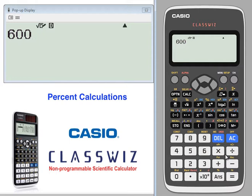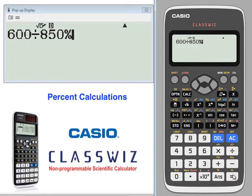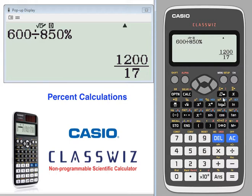Another calculation: if we take 600 and we want to know what percent 600 is of 850, shift answer will give the answer as a percentage.